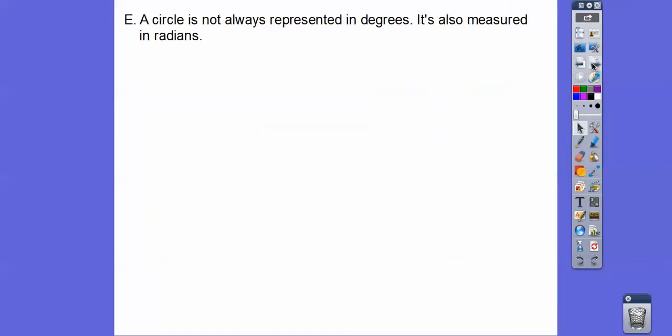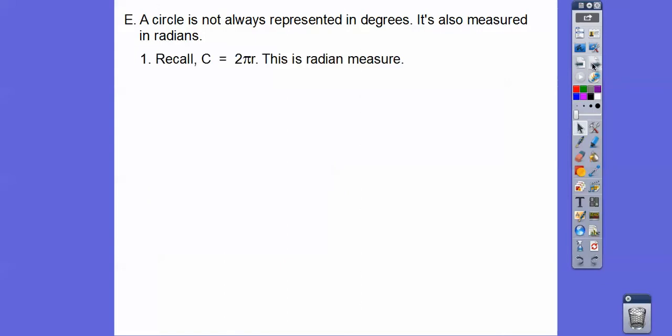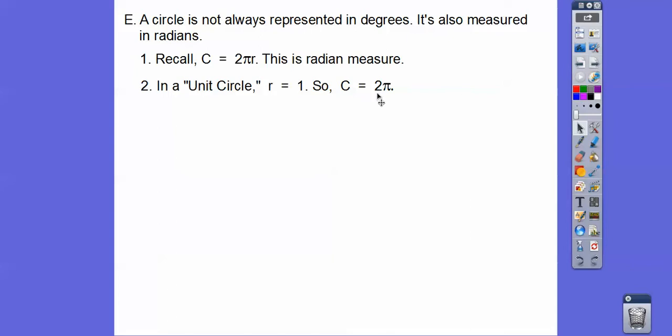A circle is not always represented in degrees — it's also measured in radians. Recall the circumference of a circle is 2πr. In radian measure, that's in terms of pi. So in a unit circle, the radius is one unit, so it's 2π times 1, or just 2π. This is the same as 360 degrees in a unit circle.